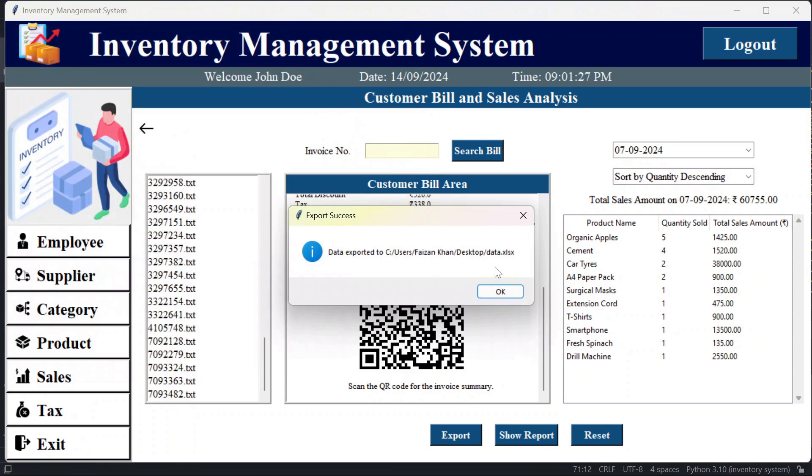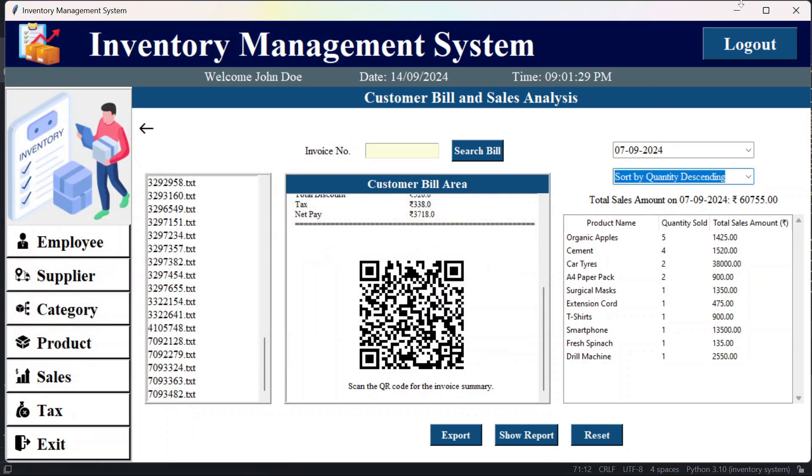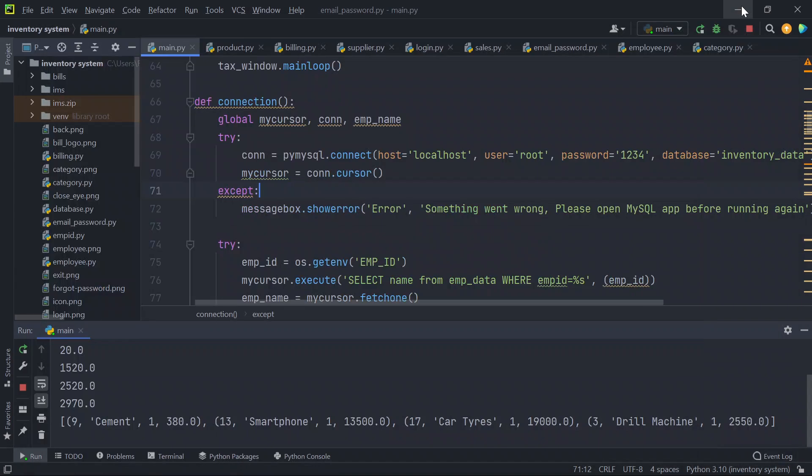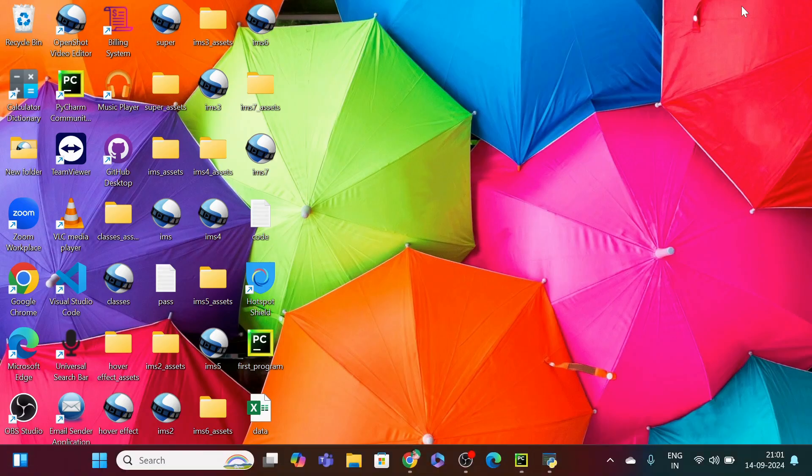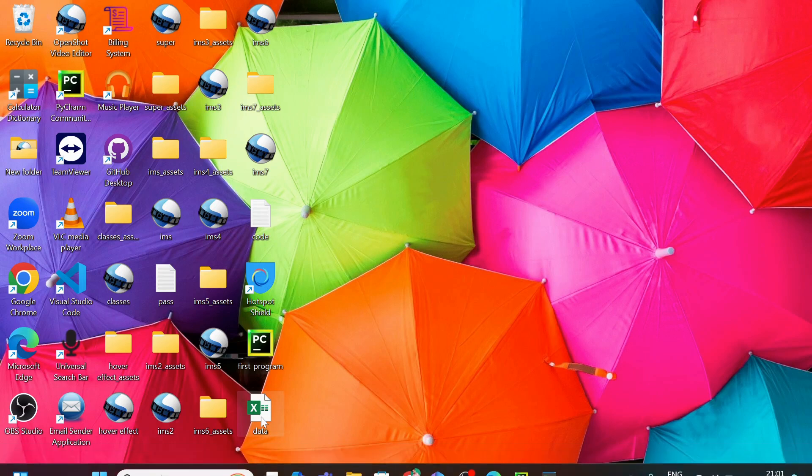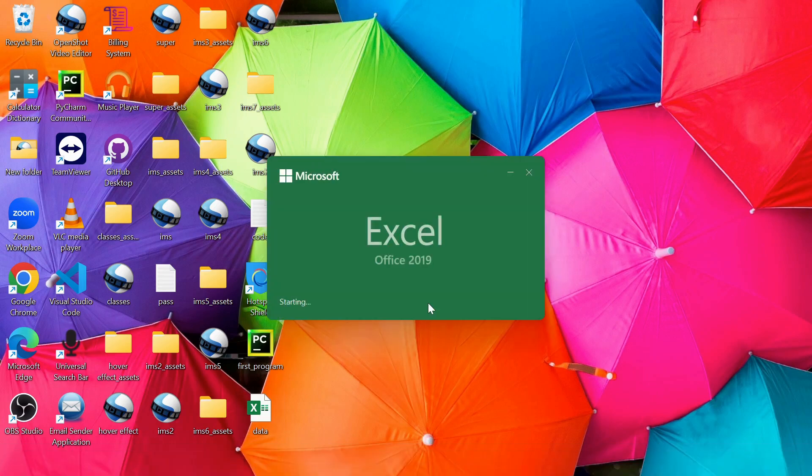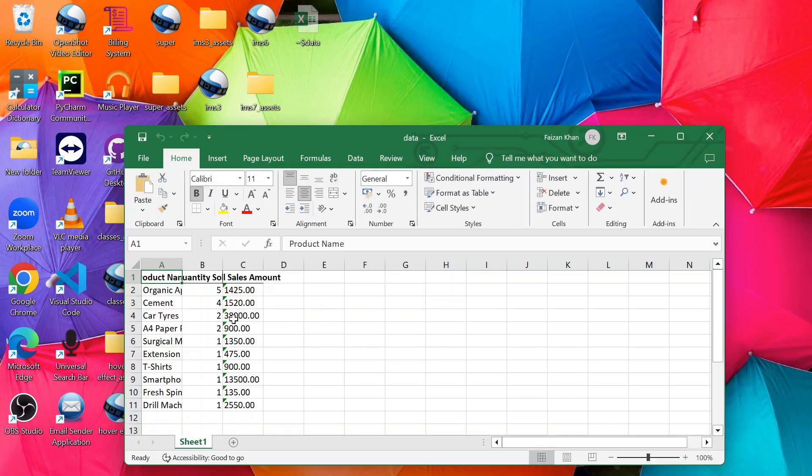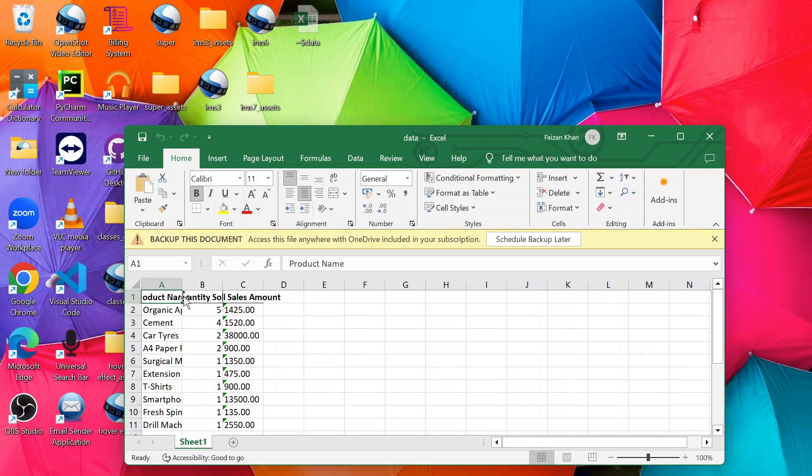So this data has been saved in an Excel file. You can see this data. So here you will see the sorted data in this Excel file.